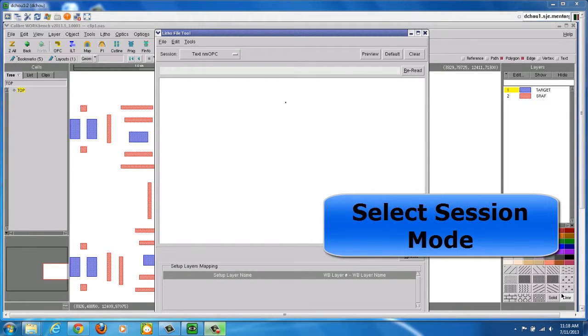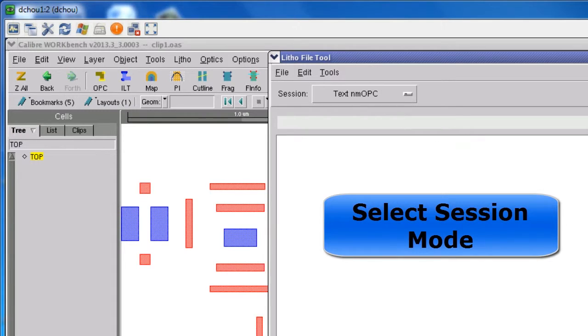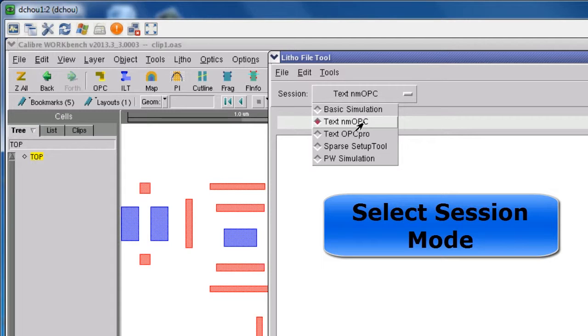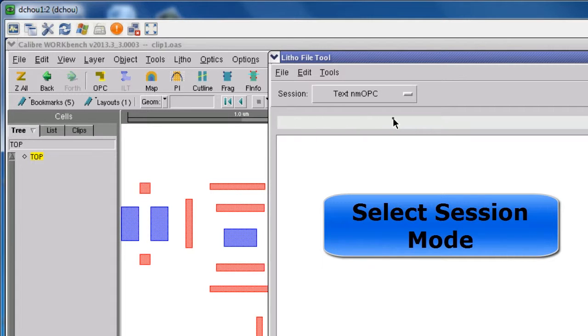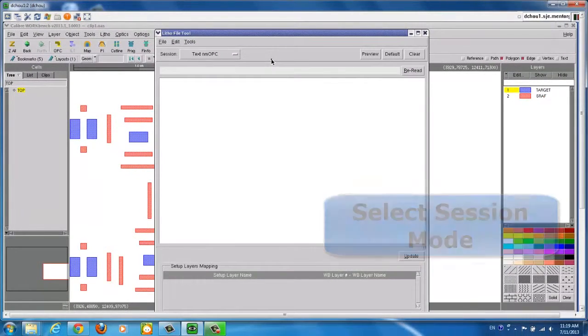The first step is to select a mode for LithoFile tool. For example, you should select Test Nanometer OPC mode if Nanometer OPC results are expected, and select Test OPC Pro mode if OPC Pro engine is going to be used. In this case, we are going to select Test Nanometer OPC mode.